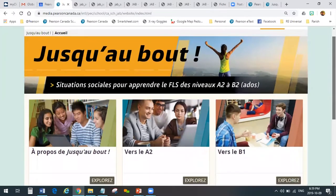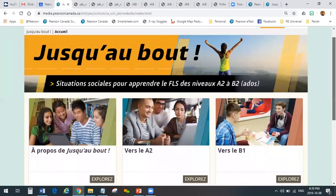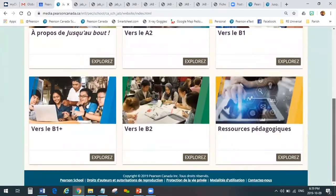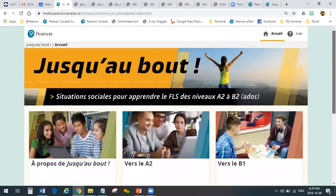Thank you both very much for attending today and listening in. If you have any questions, don't shy away from reaching out to me. Thank you so much. We'll talk again soon.